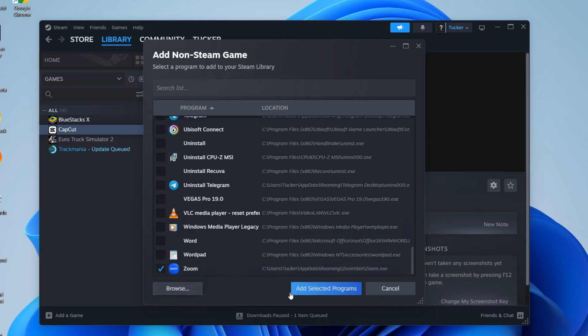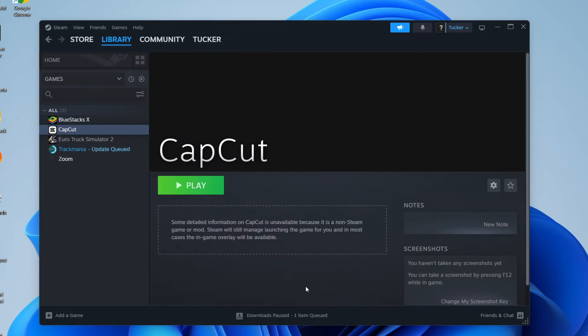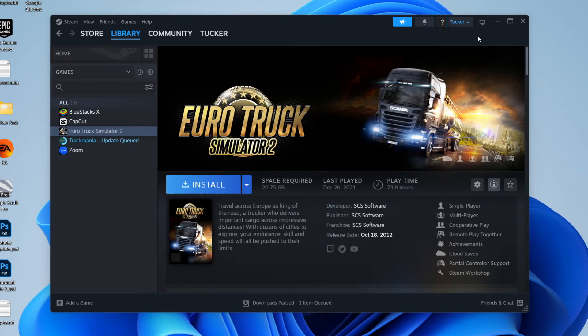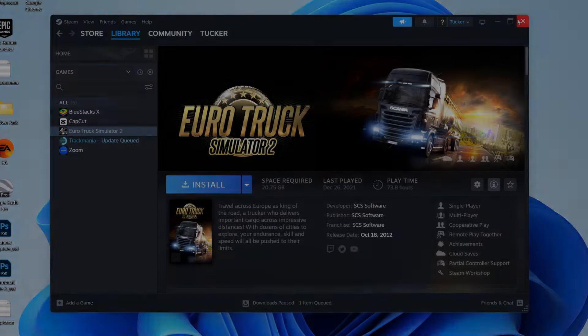Tap on add selected programs and it'll then be added. You can just press play and it'll then run through Steam. Of course, you can do it for normal Steam games as well and play with your controller. If you found this useful, please leave a like.